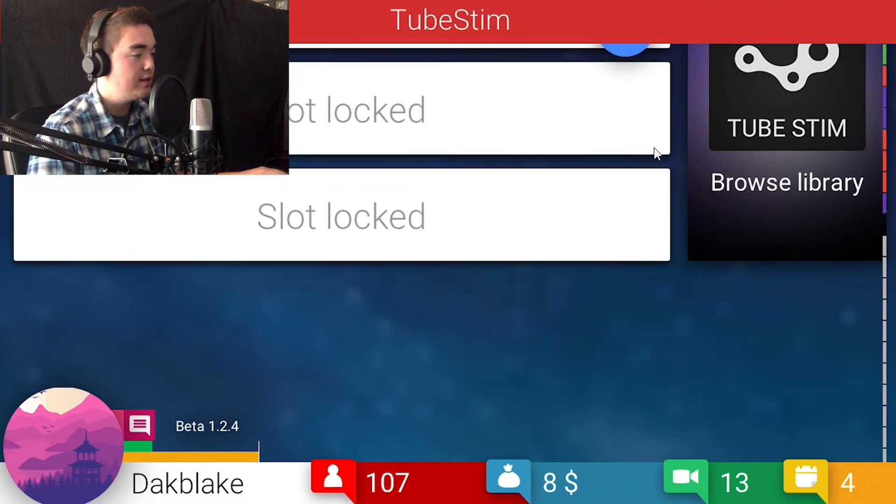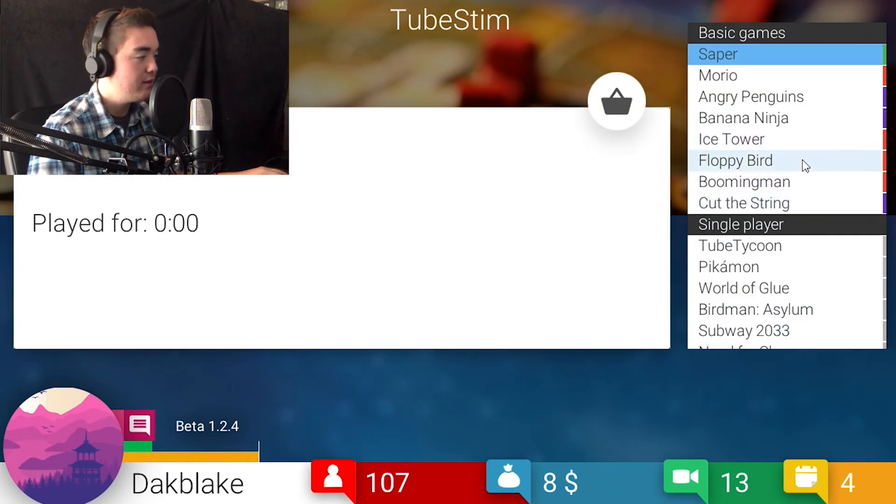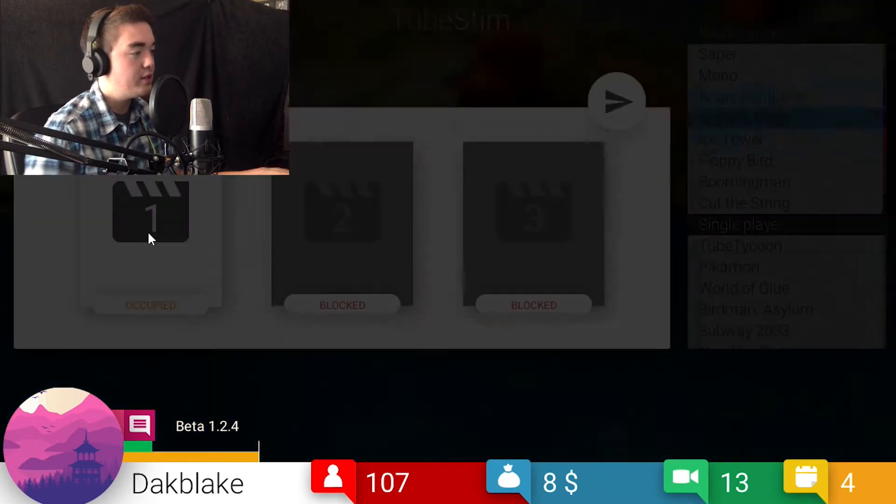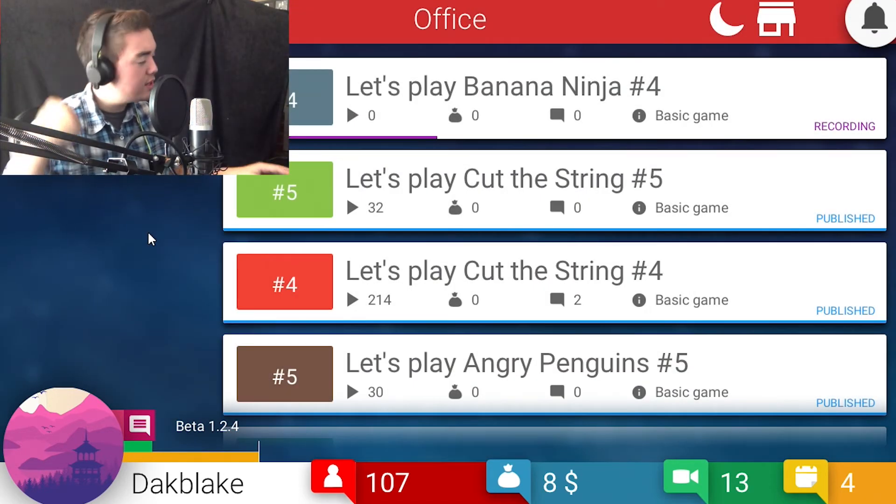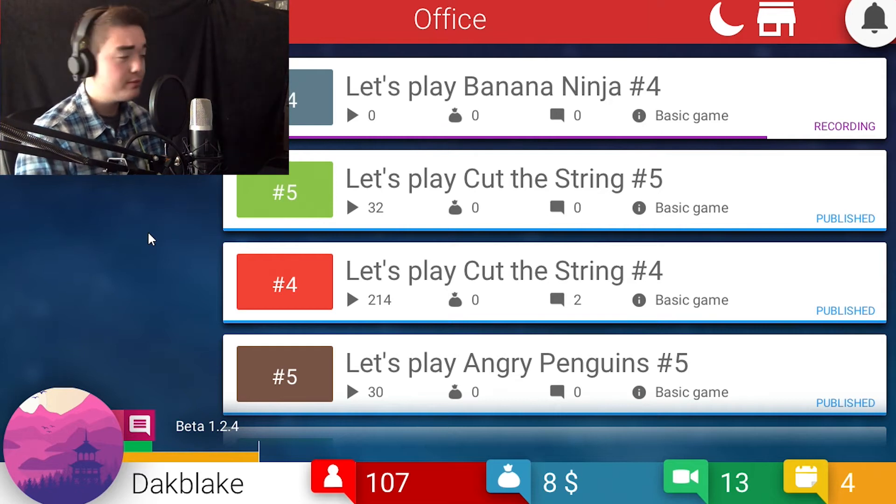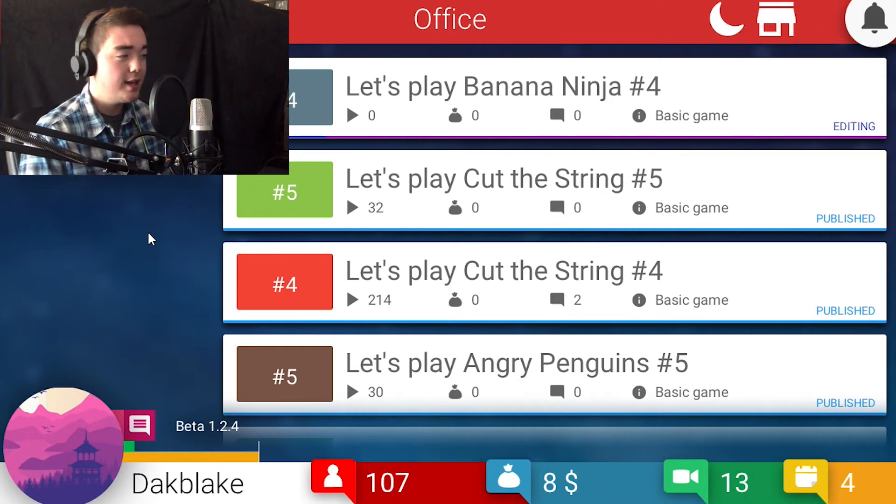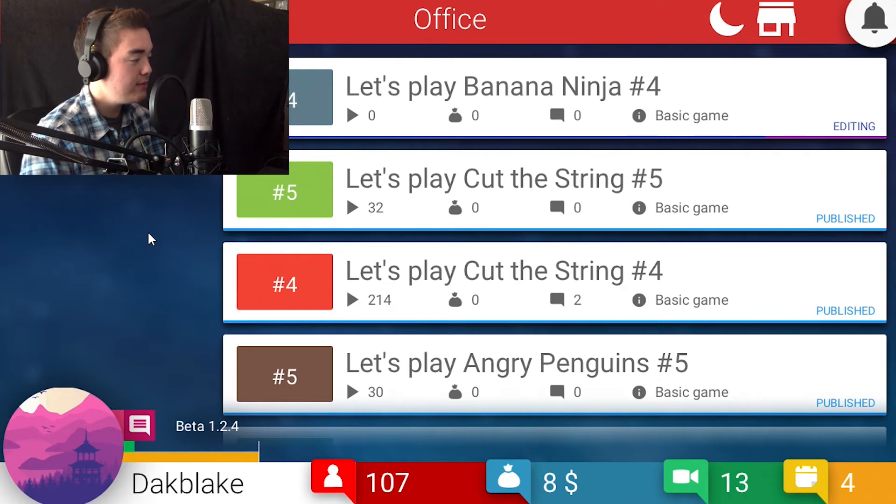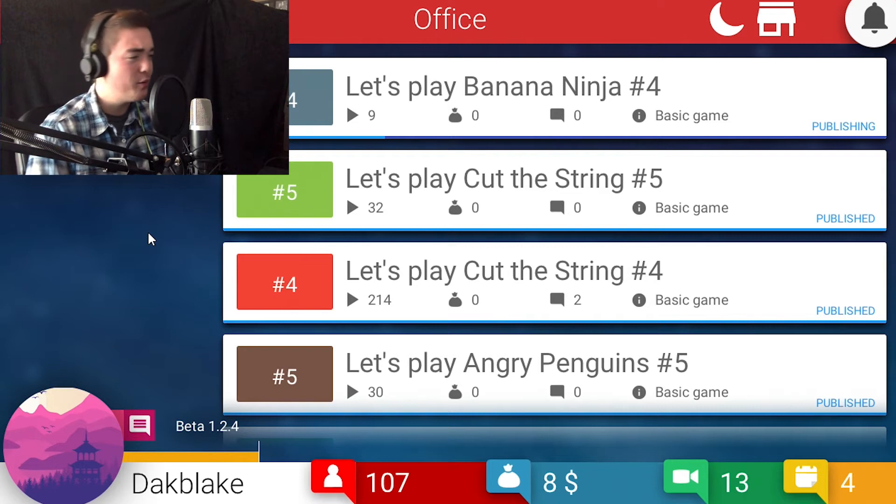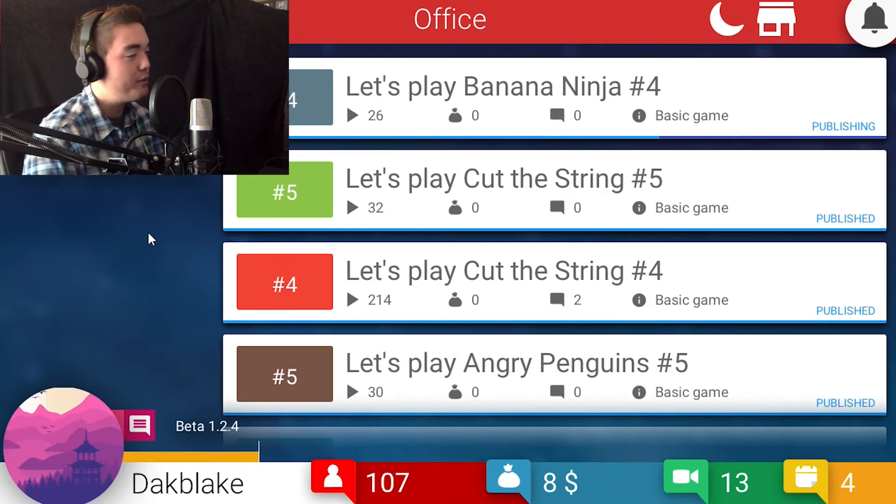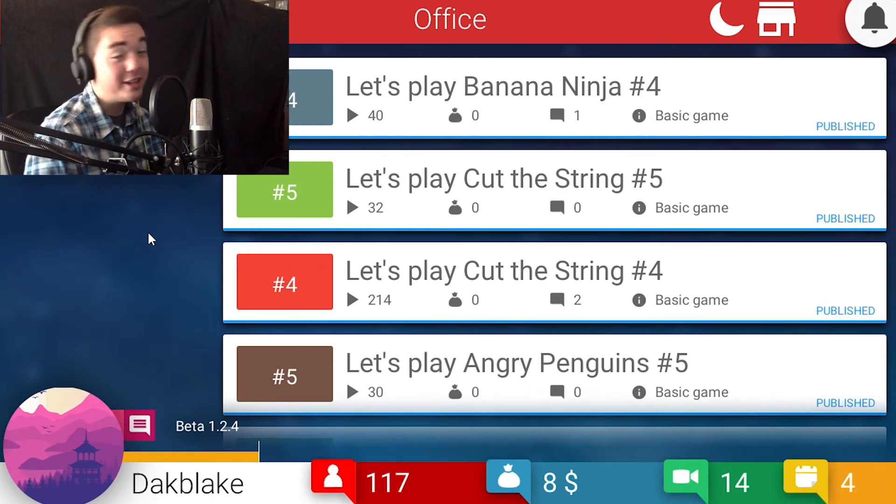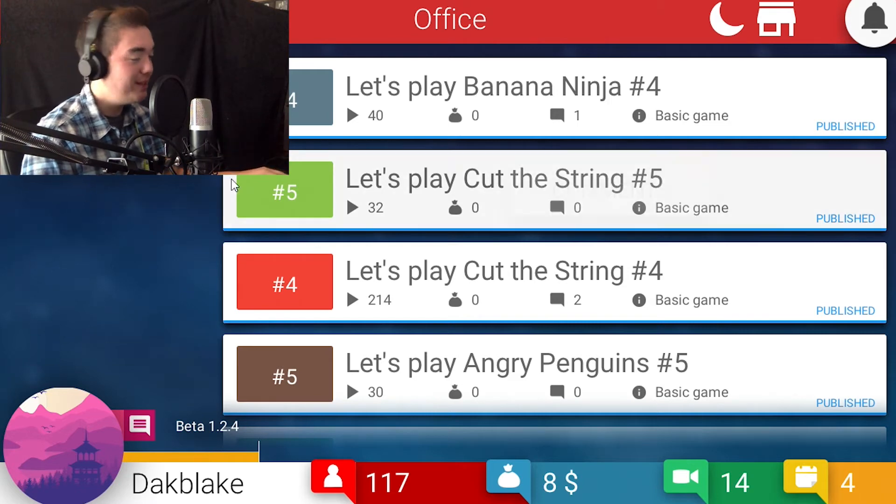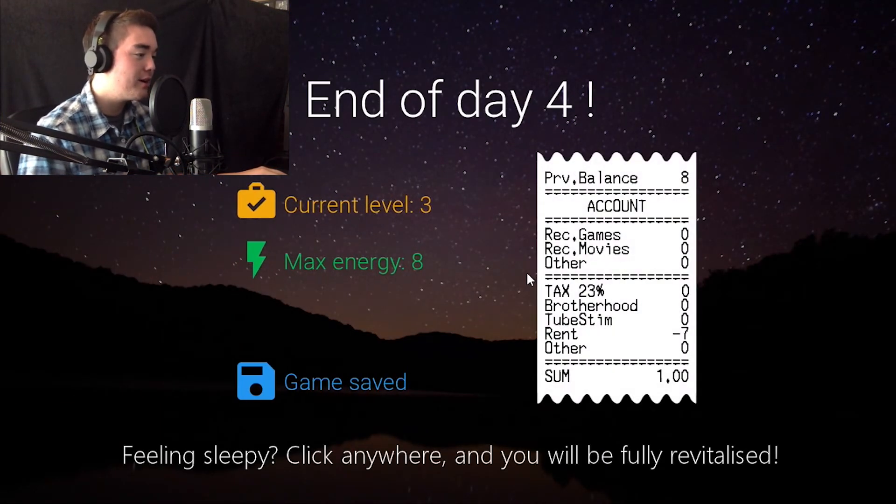Let's go to Banana Ninja, and then tomorrow we'll see if we can upgrade any of our stuff. That's pretty cool. Let's see. Editing. This one is not going to go well. This is not going to go well either. It's getting around 40-ish probably, huh?